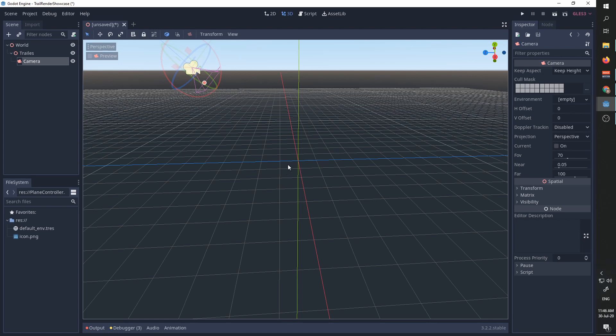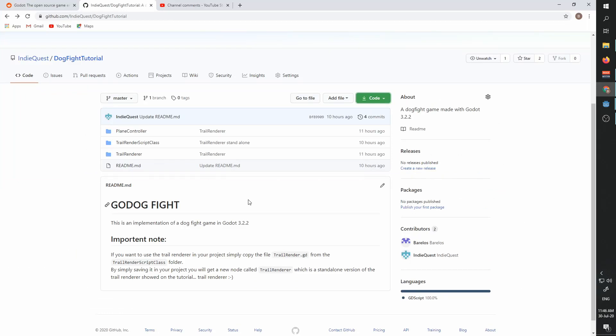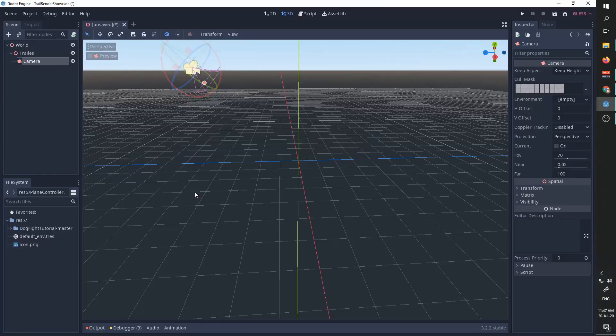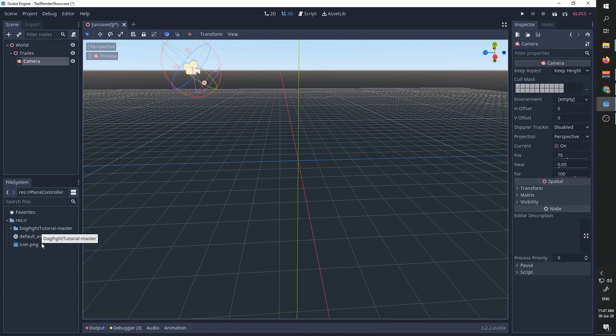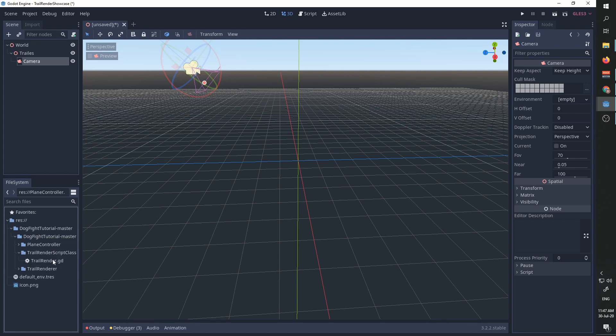To get the trails into our project, we're going to go to the GitHub page of the trail renderer. I've added the link to this GitHub page in the description. After downloading and unzipping the files, I simply copied the entire directory to my new project. We're really only interested in one script under trail render script class.